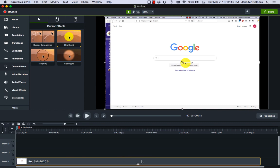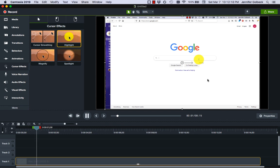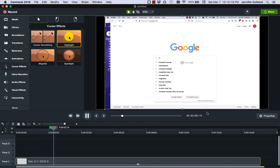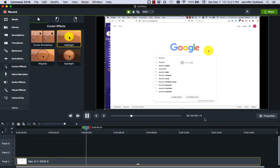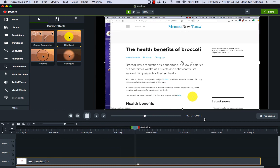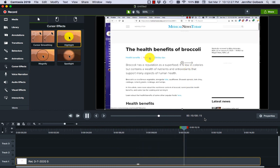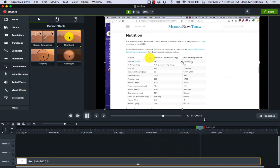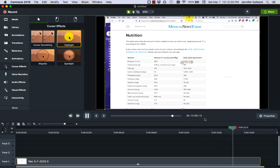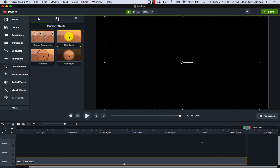We can see it says added cursor effects and so now if we play the video you can see that when my mouse is moving around we have that yellow ball following where it goes. That's pretty cool, it definitely makes it easier to see where the cursor is.